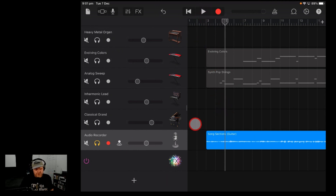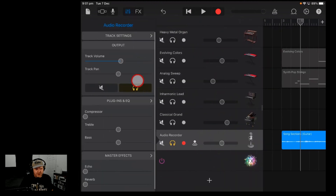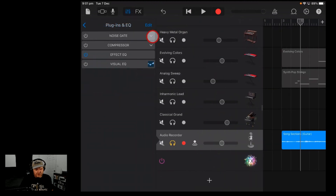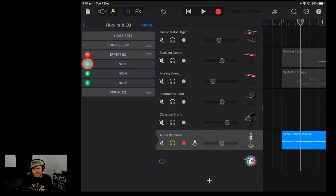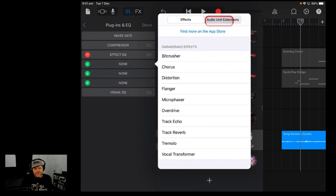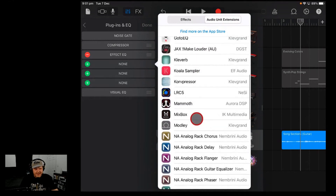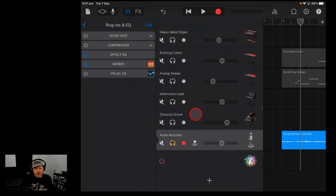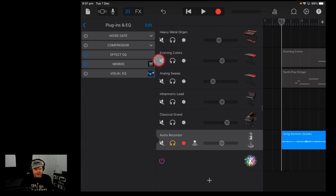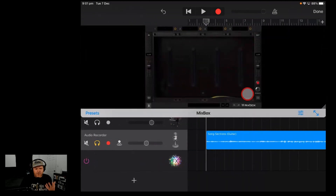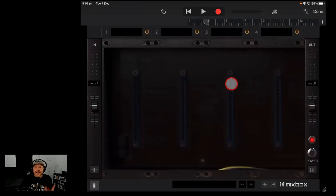Sounds like it needs some help — well, that's what Mixbox is here for. So let's add Mixbox to this. We'll tap on the Plugins icon, go to Plugins and EQ, hit the Edit button, and add it here. You'll notice there are three slots — we could actually add three different instances of Mixbox CS. Just keep in mind that every plugin uses some of your iPad's resources, so on an older iPad it may get a little sluggish.